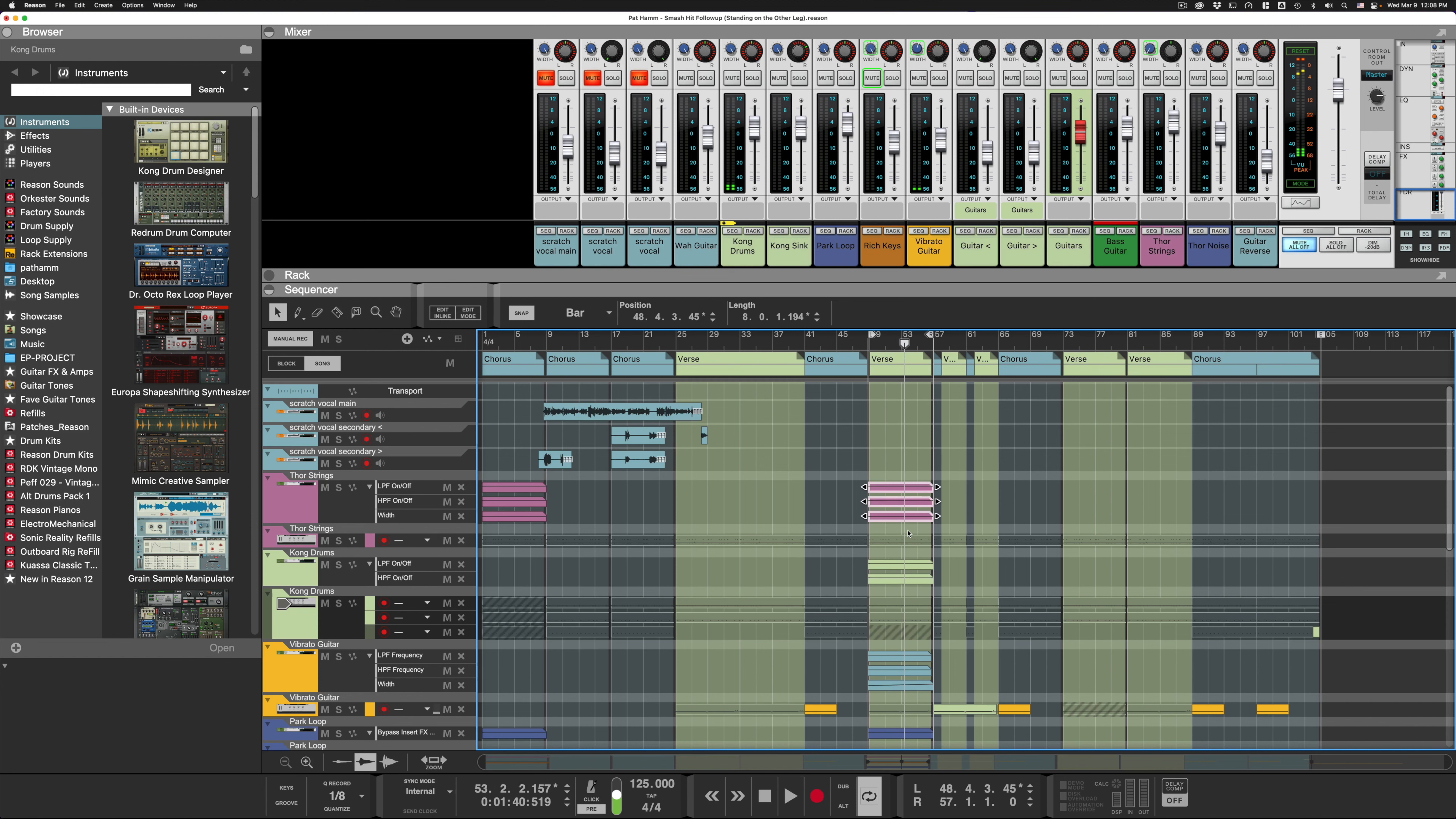P automatically set left and right loop points to the left and right edges of the clip that I have selected. It automatically starts playback and it turns on looping.